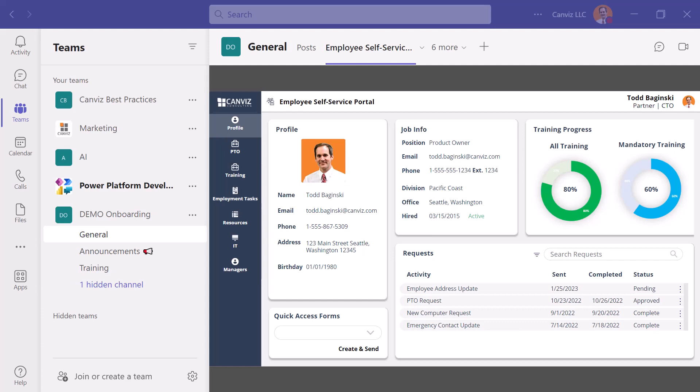A common app we build for people to help them out is an employee self-service portal like you see here. This is a Power App that I'm displaying inside of a Microsoft Teams tab. This Power App is also available to be viewed outside of Microsoft Teams in the full screen web browser like this.